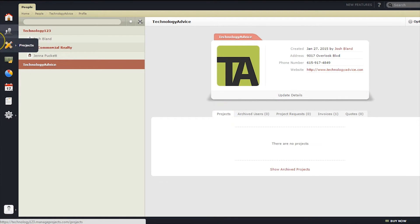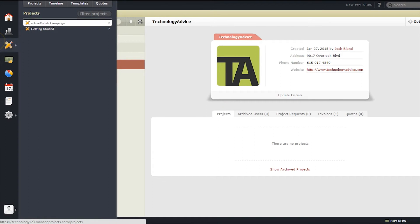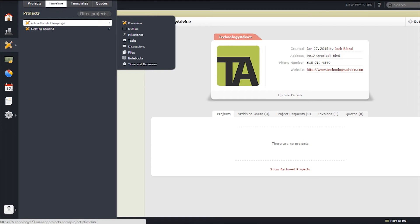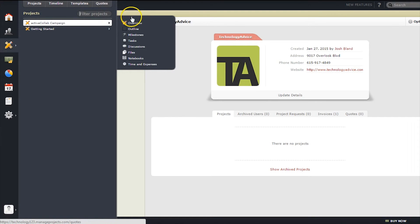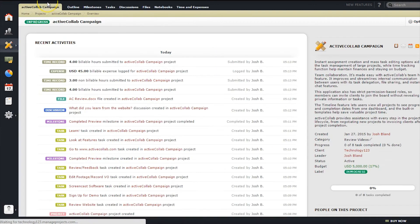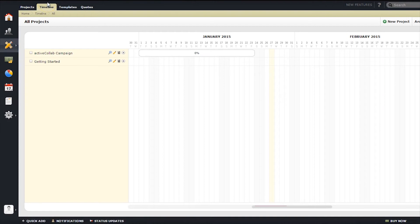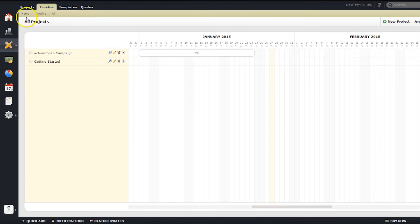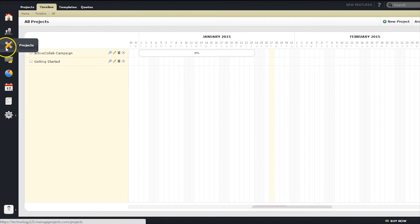The next tab is Projects. By clicking on the side tab, users can get a quick glance of which projects are currently in progress, as well as the option of viewing a timeline, templates, or quotes. The timeline is a tool that gives a wide perspective of all your projects, helping you to see the project timeframe in progress.